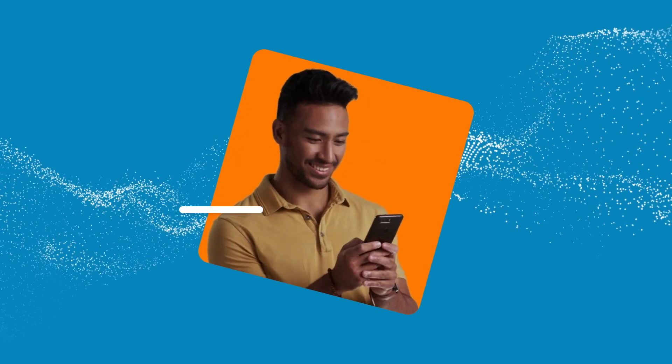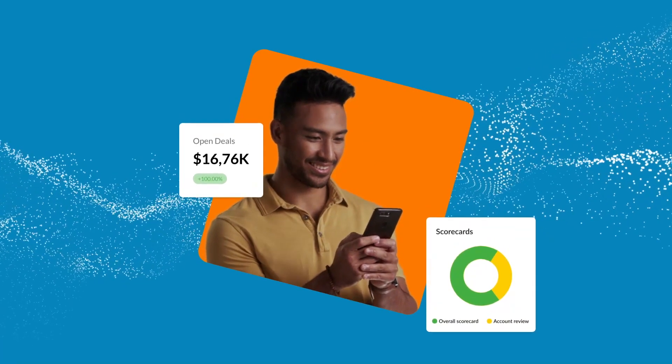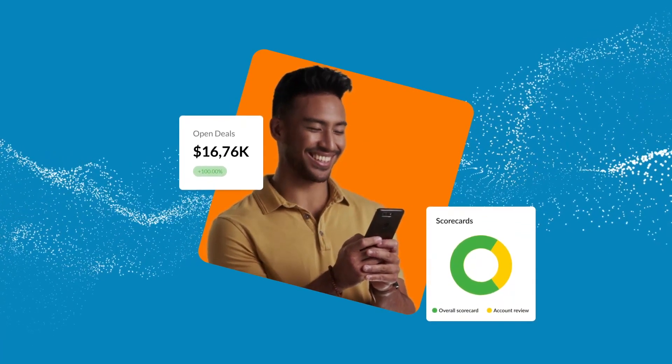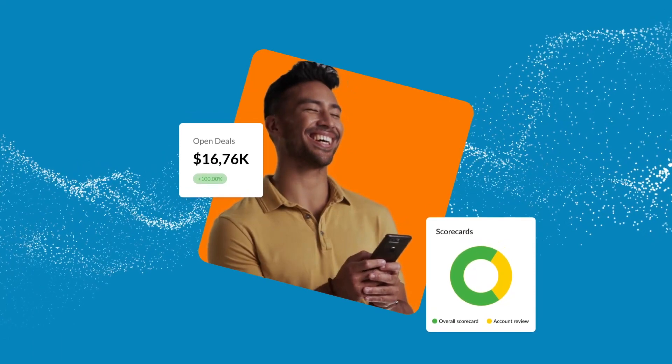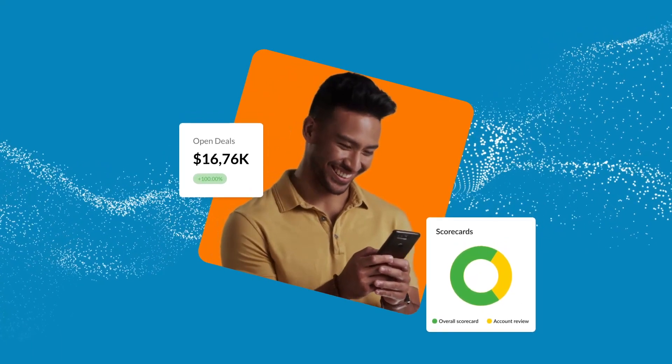Unlock AI-powered revenue intelligence to accelerate pipeline, automate sales tasks, and crush quotas quarter over quarter.